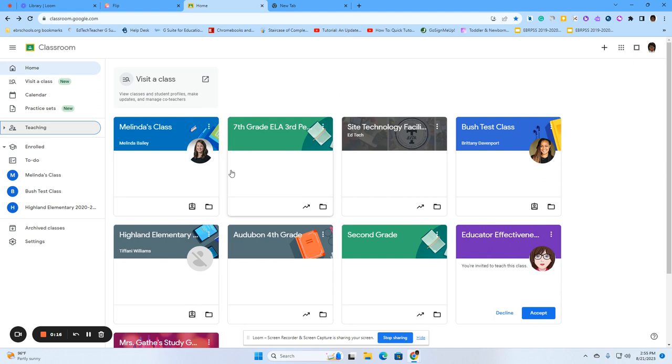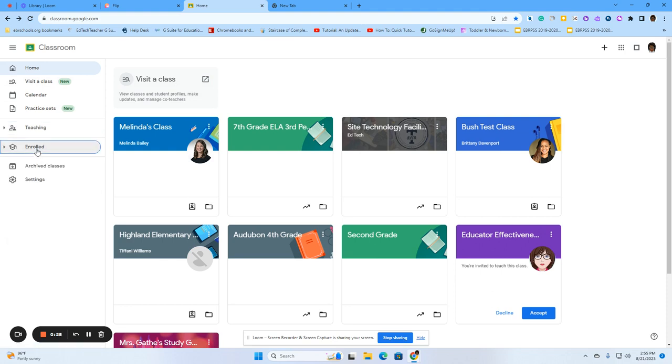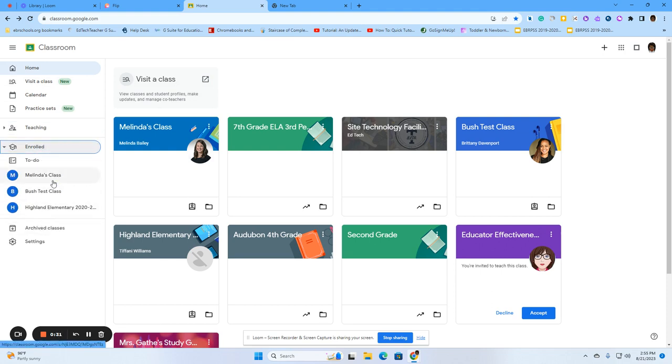You will see the different cards and the titles which will allow you to identify which classroom you need to go into. Also, over here on the left-hand side of the menu, you can look under enrolled and it will give you all of the classes that you belong to.